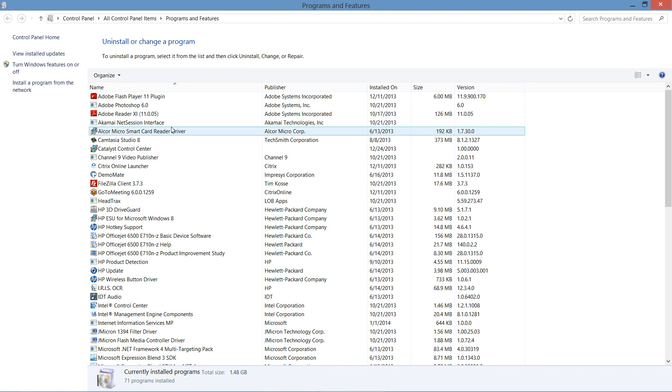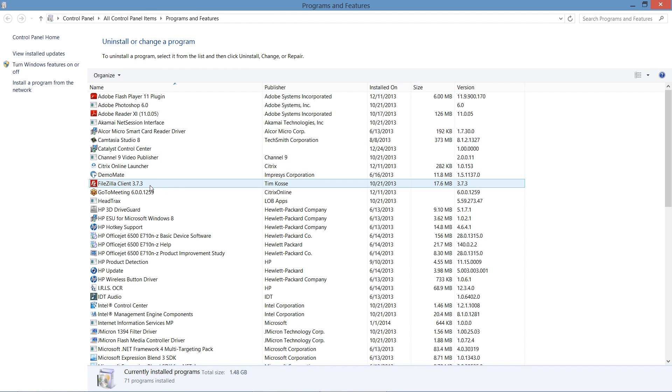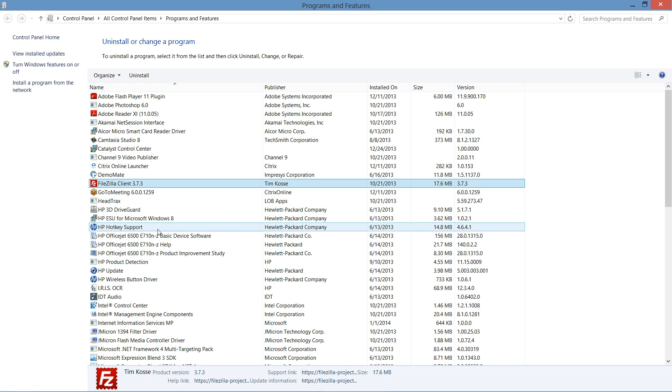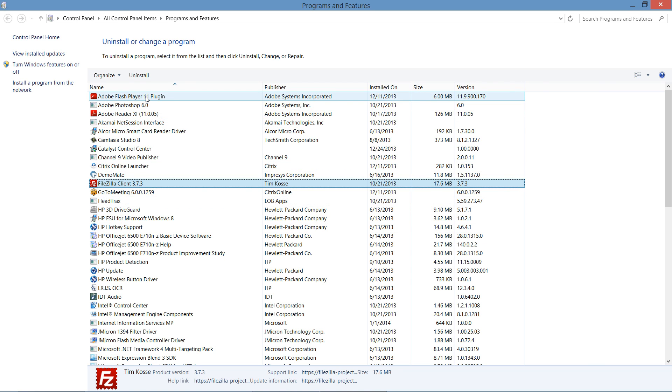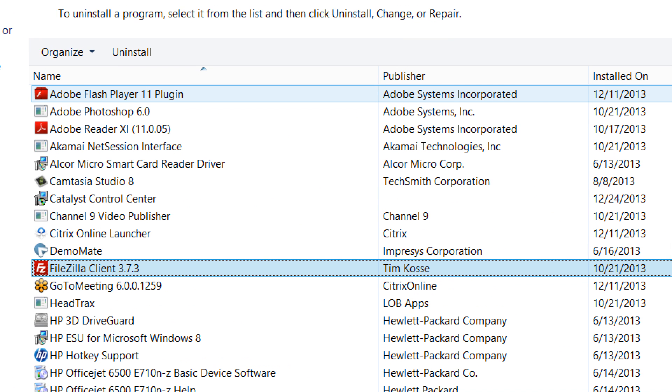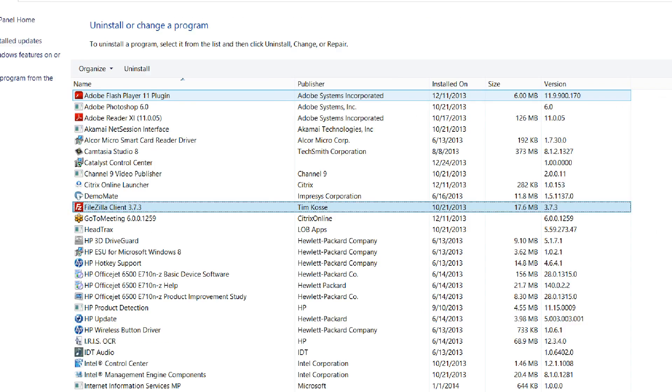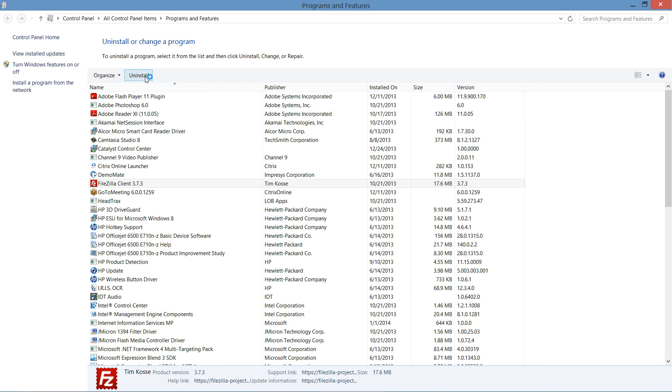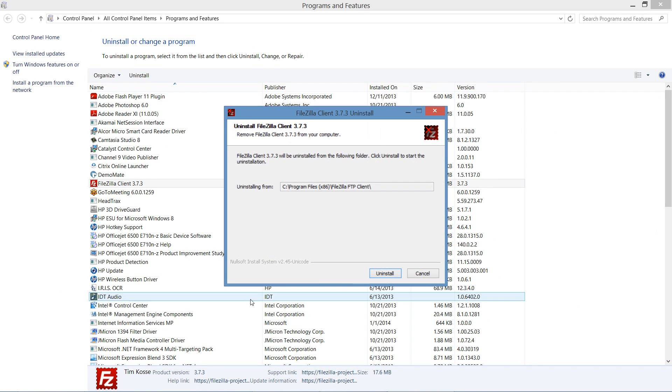Now if you don't have that uninstall option within the file, this is where you're going to go and uninstall the application. Simply select the application you want and then from the upper tab just click Uninstall. And it's going to take you through the uninstallation process.